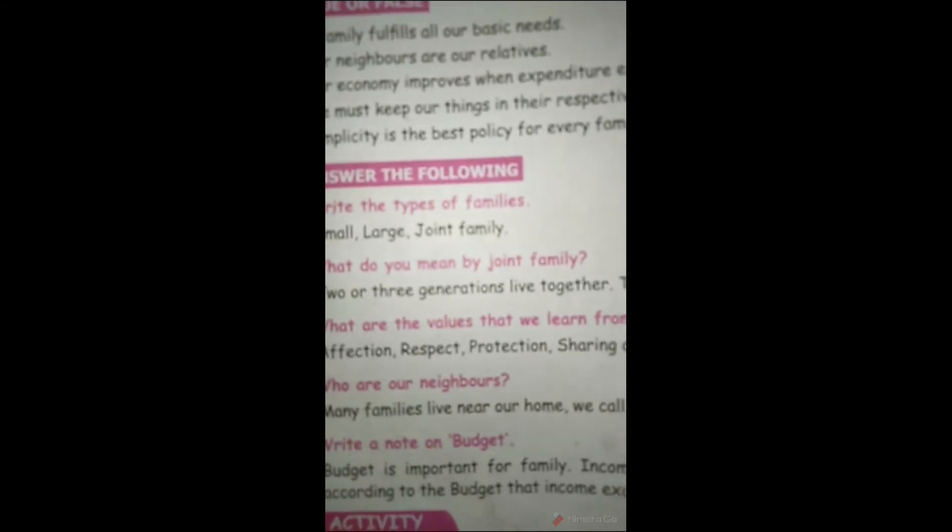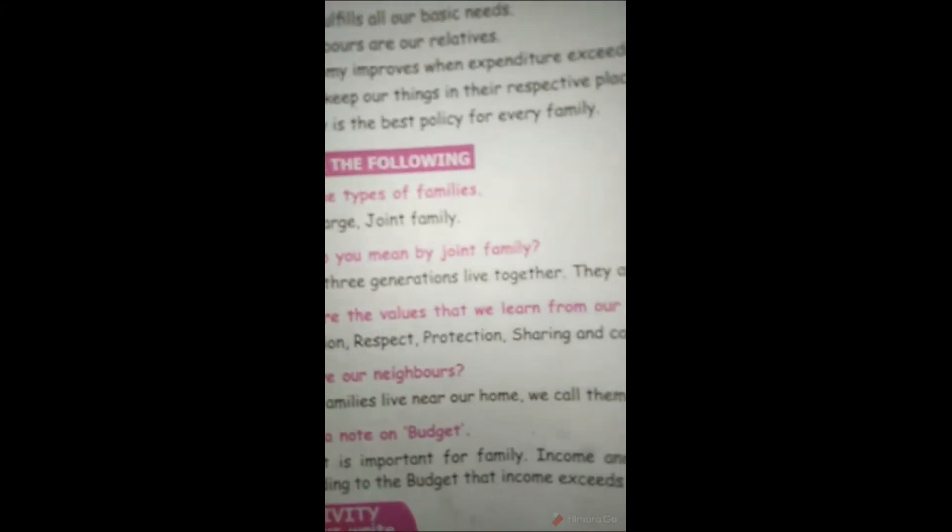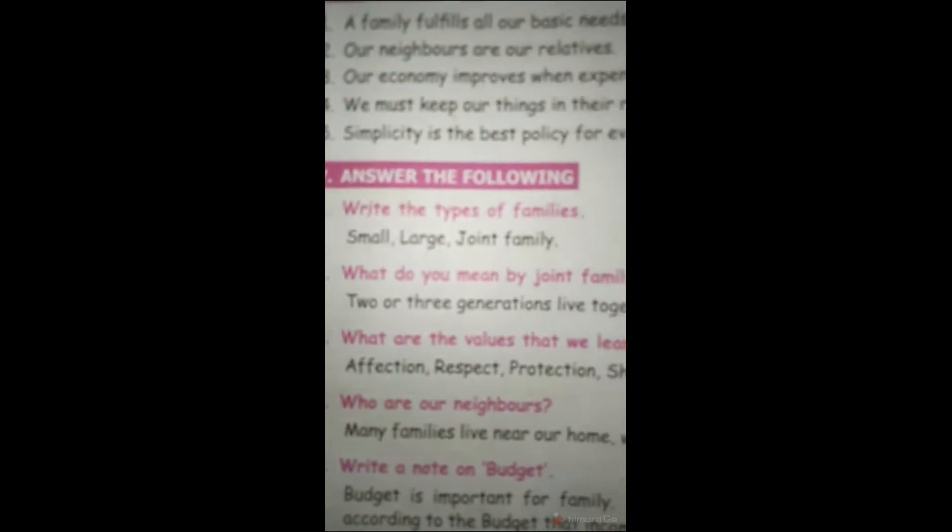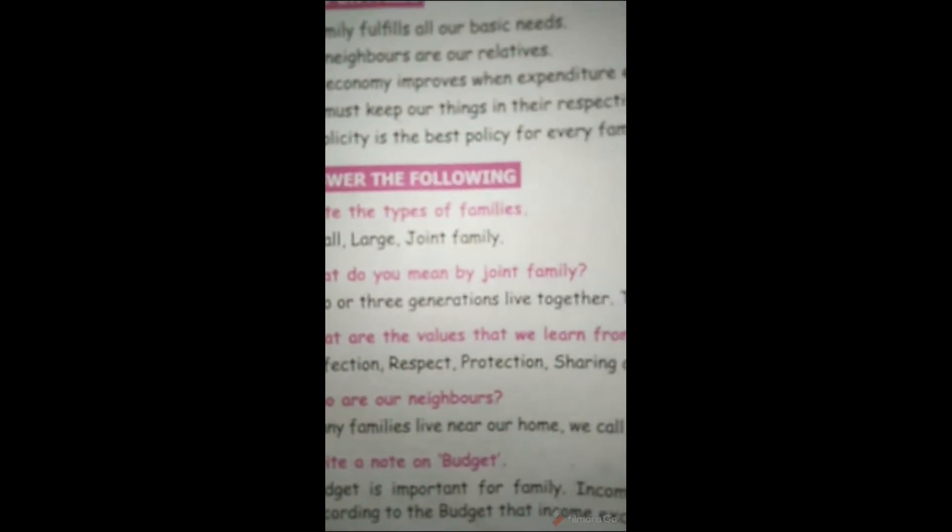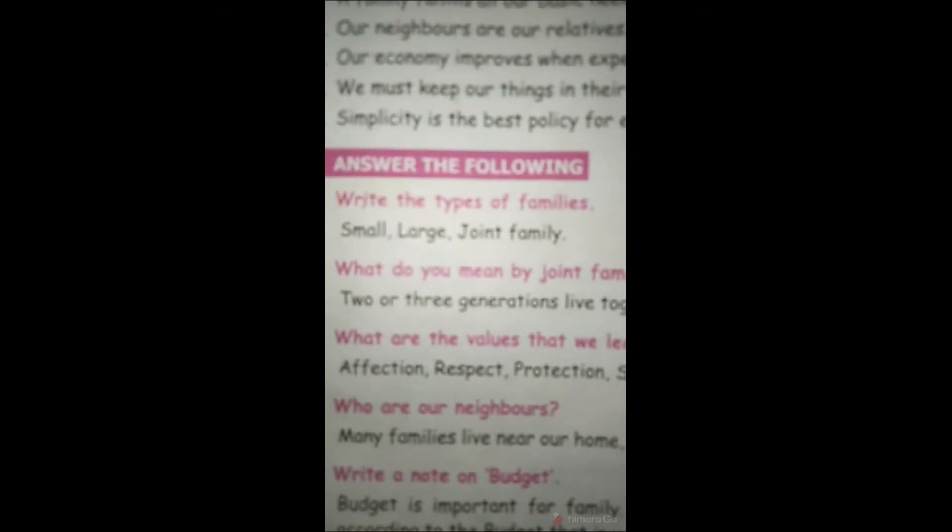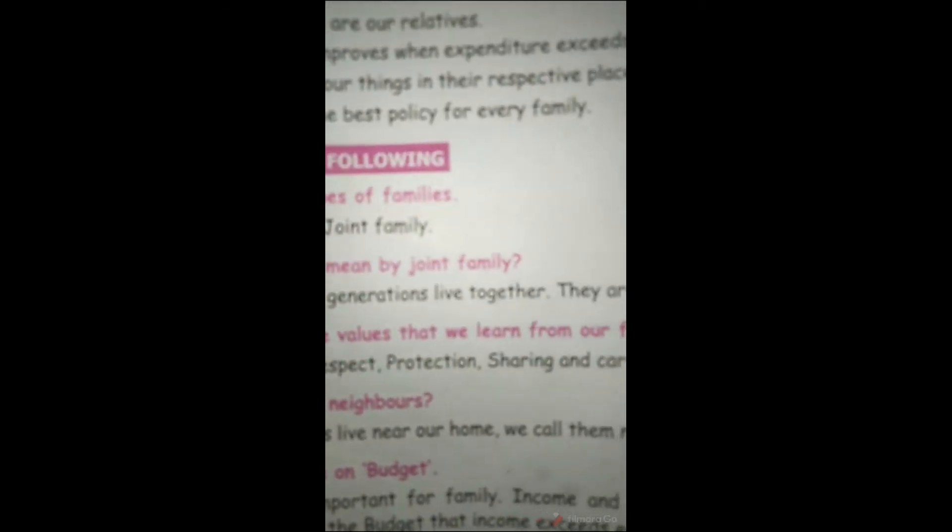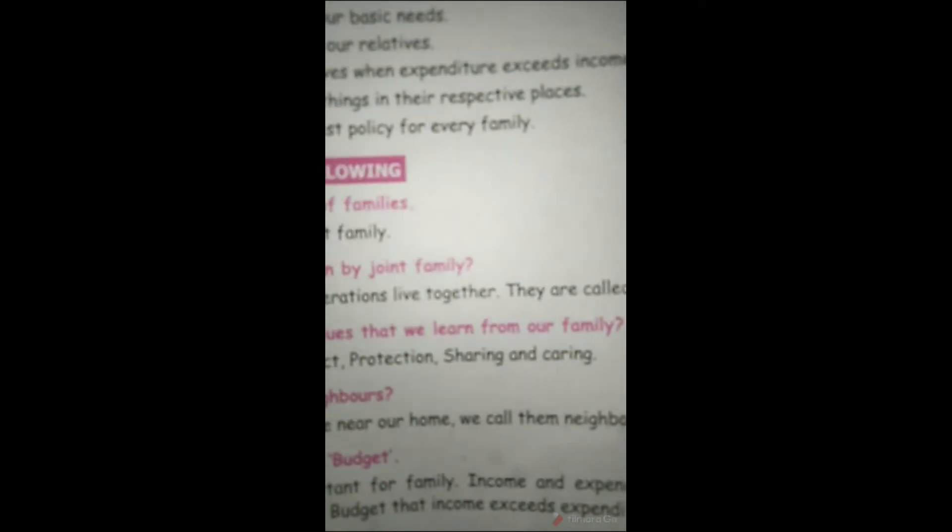What do you mean by joint family? Two or three generations live together. They are called joint family.